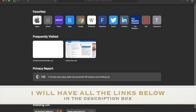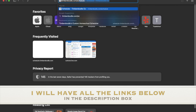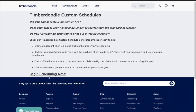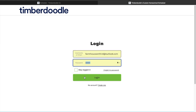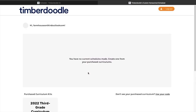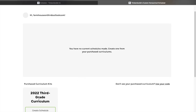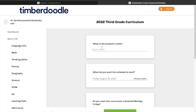I'm going to go over how we do our online schedule for Timberdoodle. To create your schedule, you'll go to timberdoodle.com/schedule. Once you get there, click 'Begin Scheduling Now.' It will have you log in with the same information you used to purchase your curriculum, and at the bottom it will show the curriculum kit you purchased. Click 'Create Schedule.' If you don't see it, click 'Don't see your purchased curriculum' and use your code that comes with the kit.